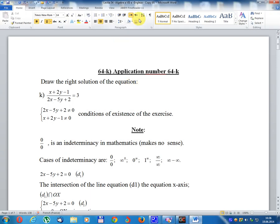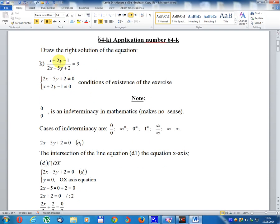Lesson number 54. Algebra for class 7, English. Application number 64K. Draw the right solution of the equation: (x + 2y - 1) divided by (2x - 5y + 2) equal 3. With conditions: 2x - 5y + 2 different from 0, and x + 2y - 1 different from 0.